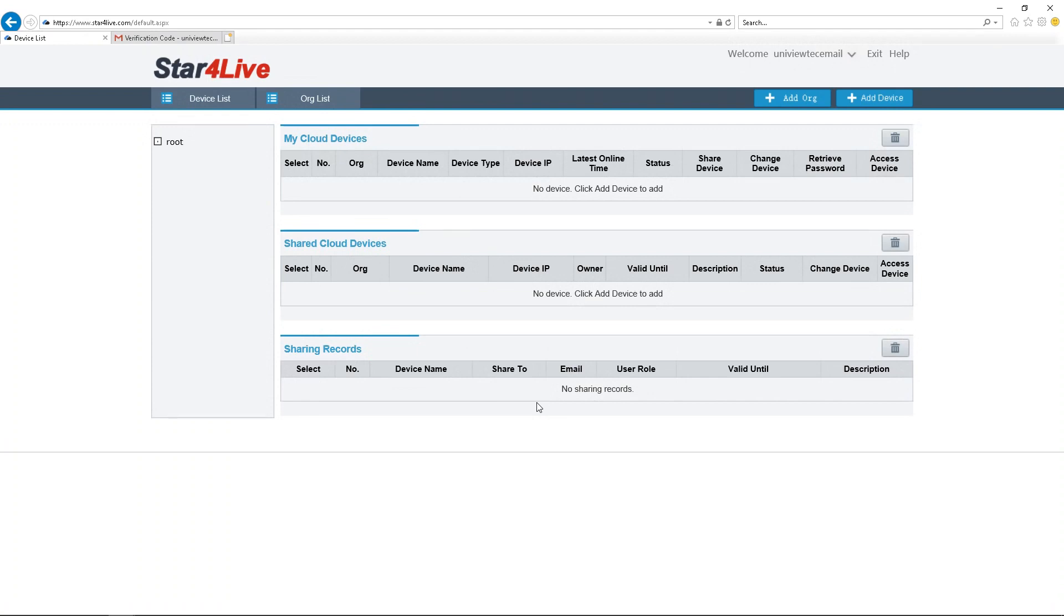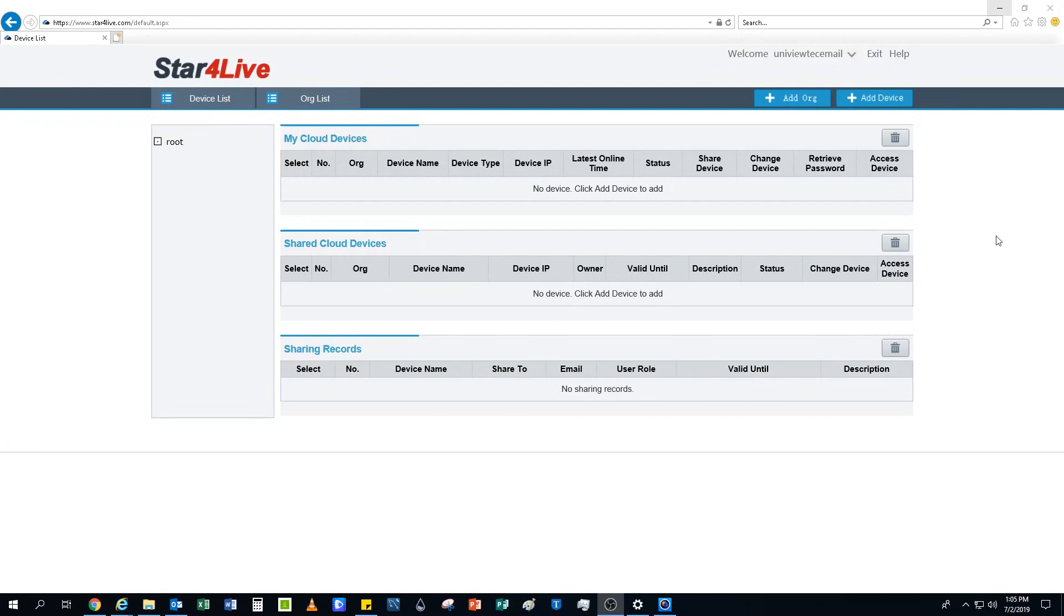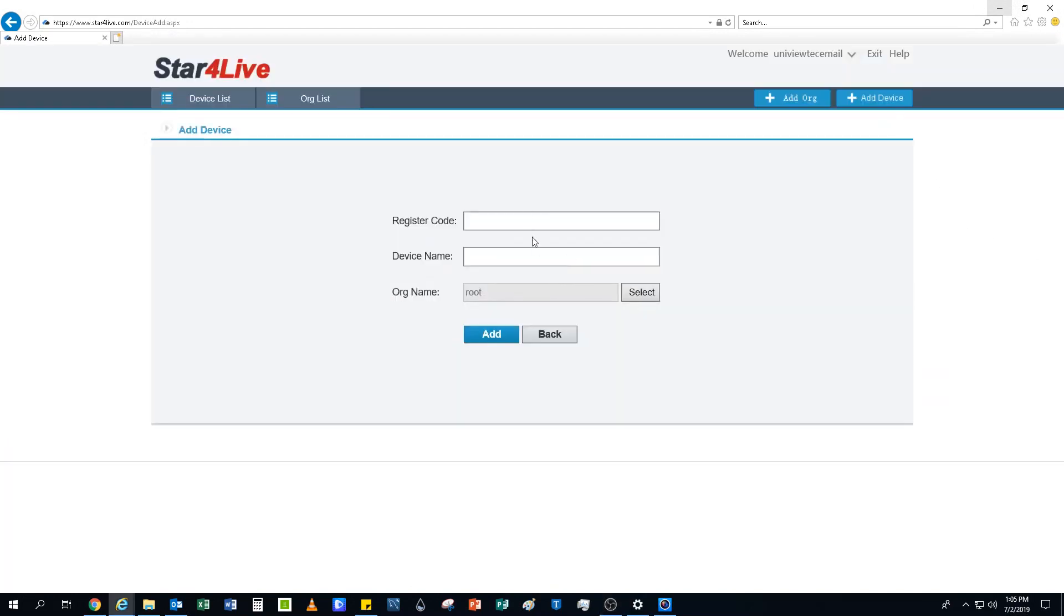To register an NVR, please click on the Add Device button in the top right corner. On the next page, you can enter the NVR's registration code.